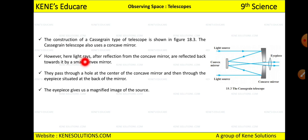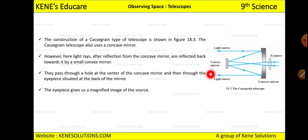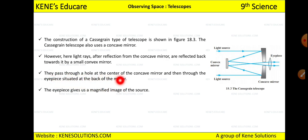However, in the Cassegrain telescope, after reflection from the concave mirror, the light rays are reflected back towards it by a small convex mirror — unlike the Newtonian which uses a plane mirror. Those rays then pass through a hole at the center of the concave mirror and through the eyepiece situated at the back of the mirror.